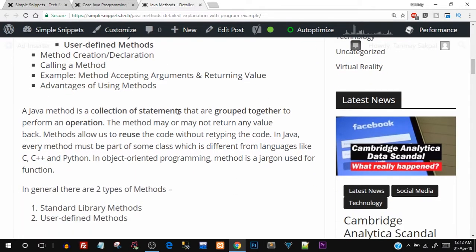A Java method is a collection of statements grouped together to perform a particular operation. For example, if you want to perform addition of two numbers, you'll need statements for taking input, performing the addition, and showing the output — around three to four statements. You club those statements, create a method, give it a name, and then use just that name to call all those statements. The method performs the addition and returns the value for you to display. Basically, it allows us to reuse code without retyping it every time.